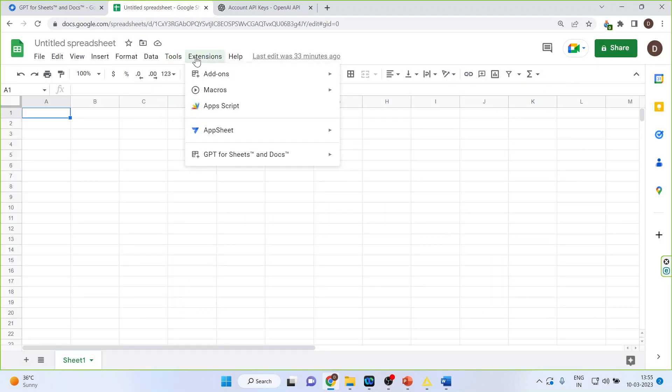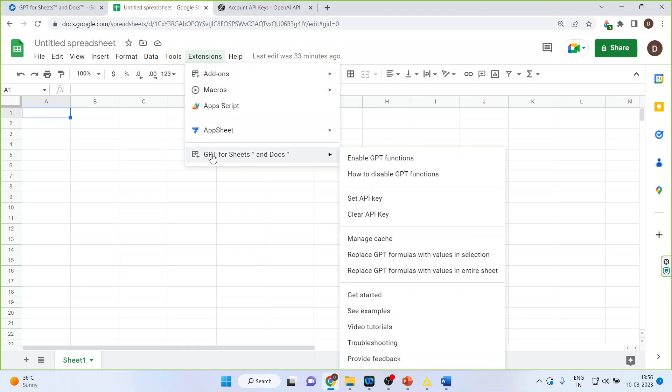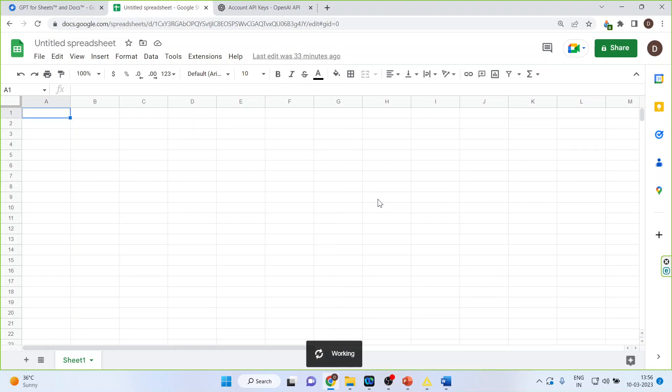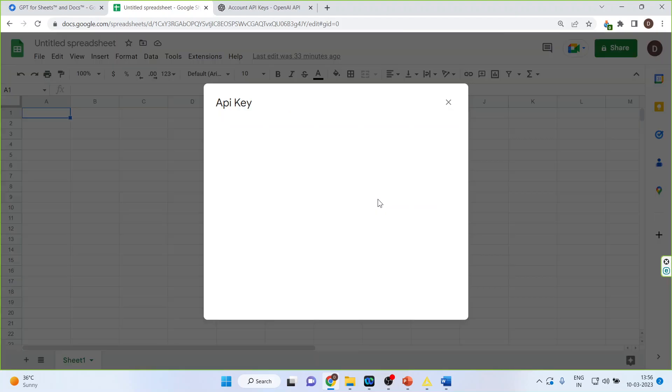You go again in extensions and ChatGPT. You will see GPT for Sheets and Documents will be on. Now you will have to set the API key from here. So click on it.